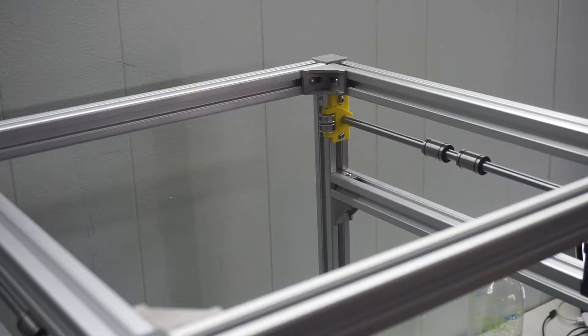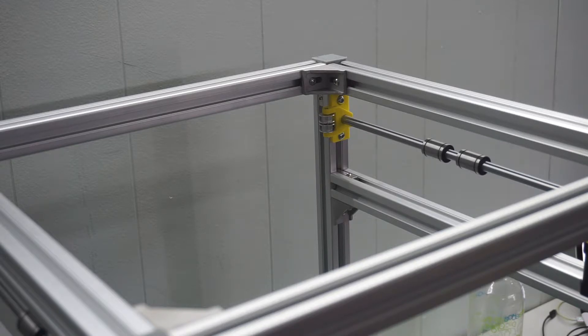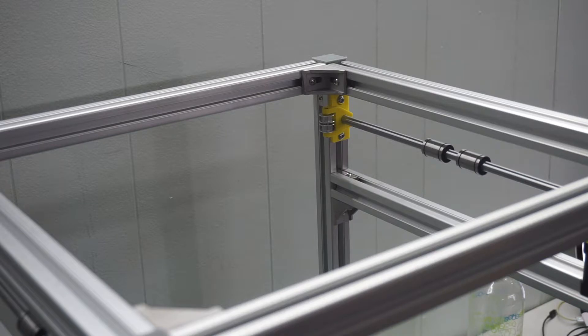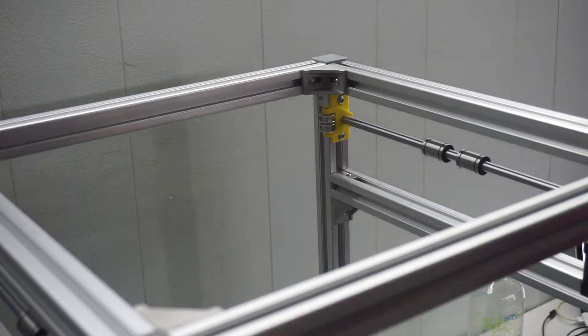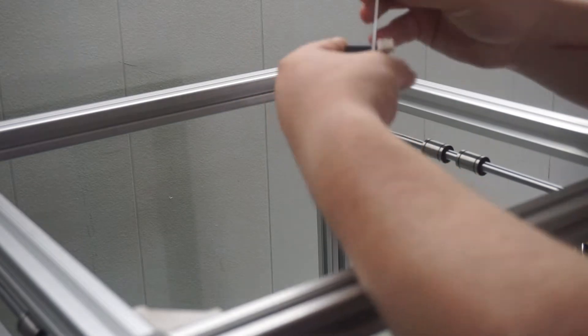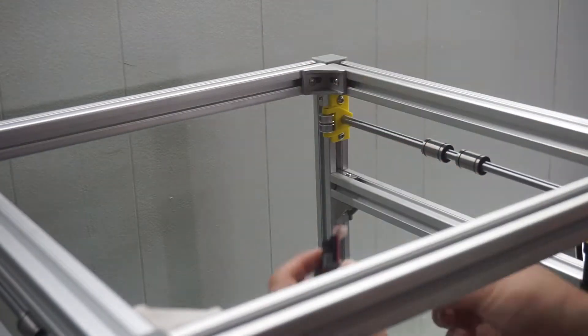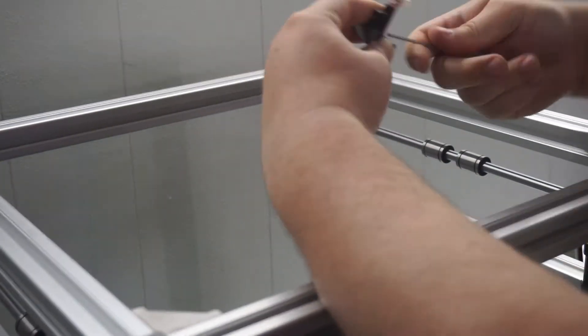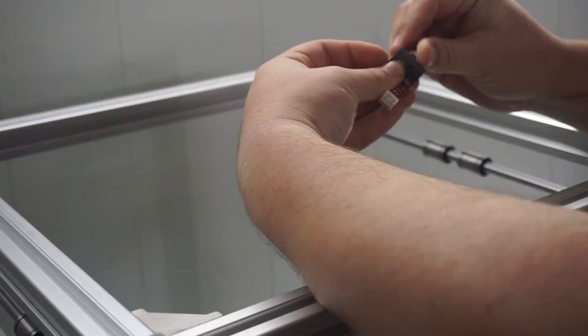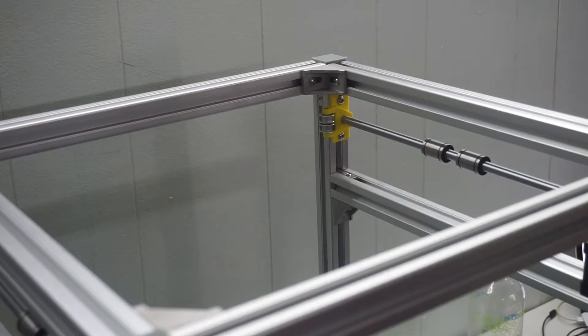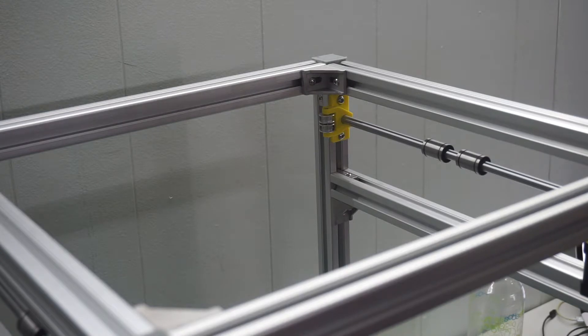Before we install the X-axis into the frame, we will assemble the Y-axis end stop assembly. Finally, we can put the X-axis into the frame.